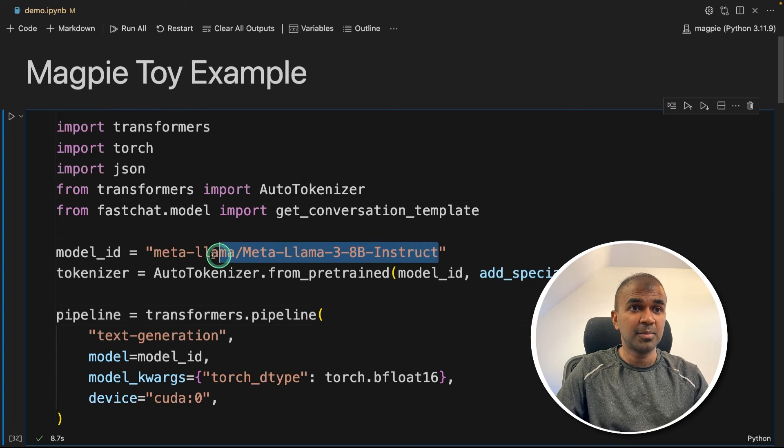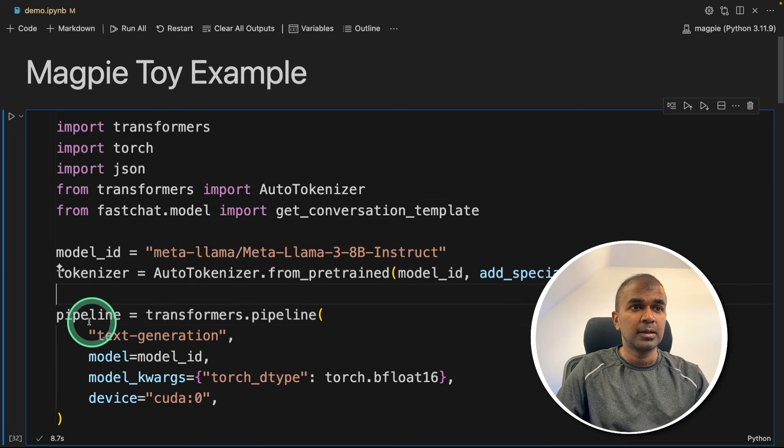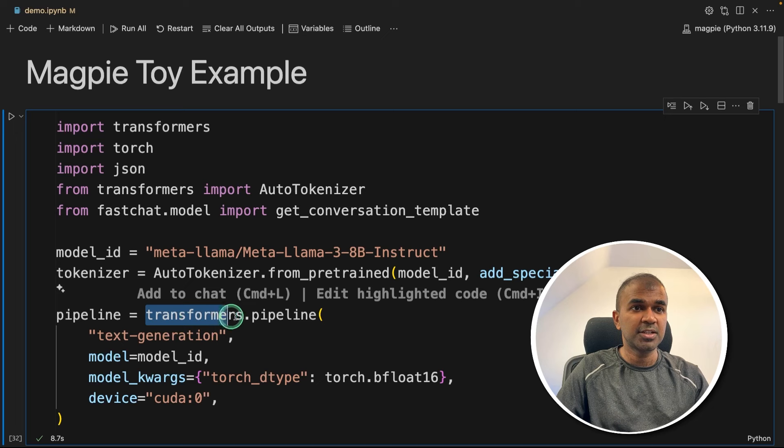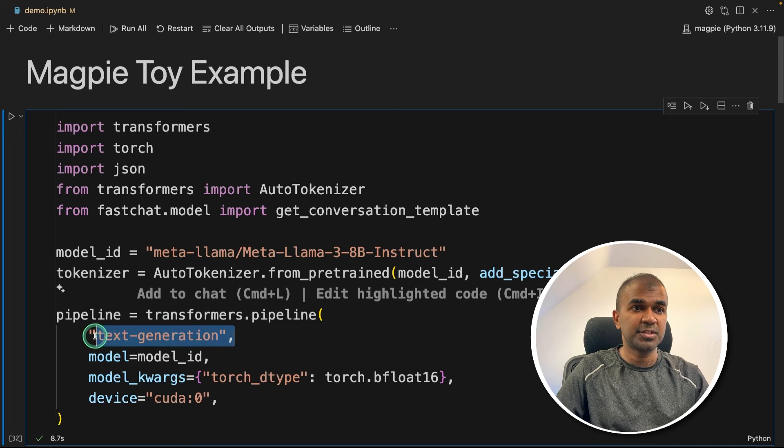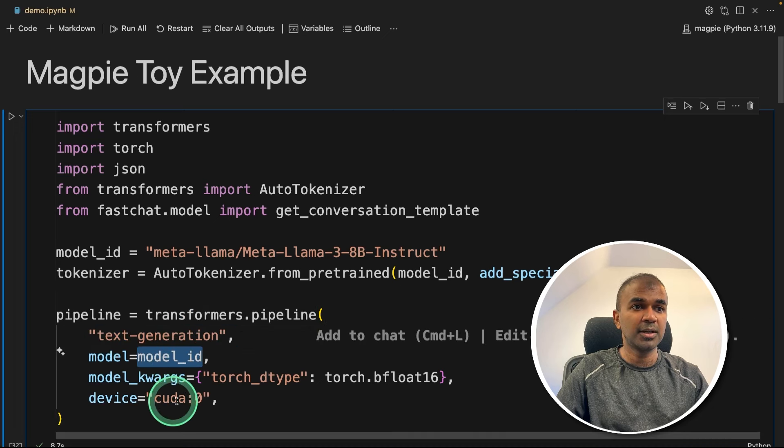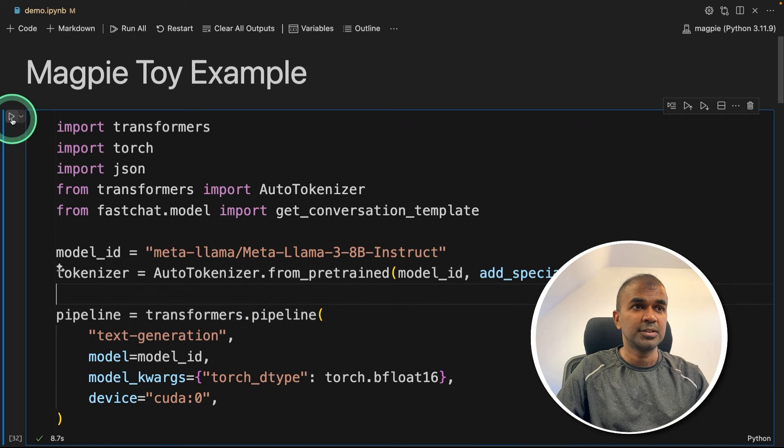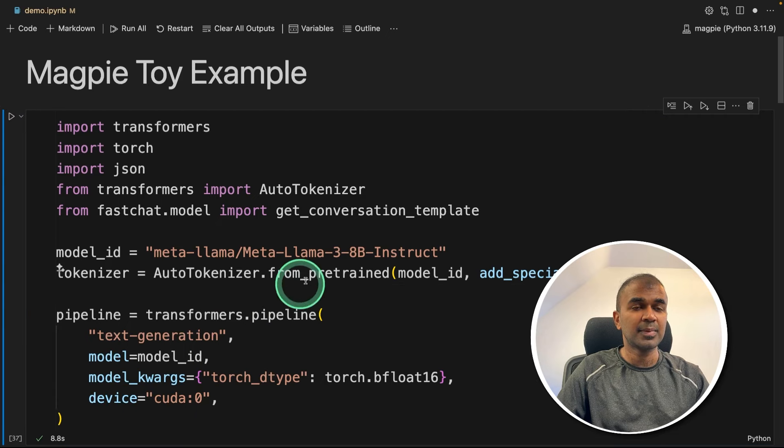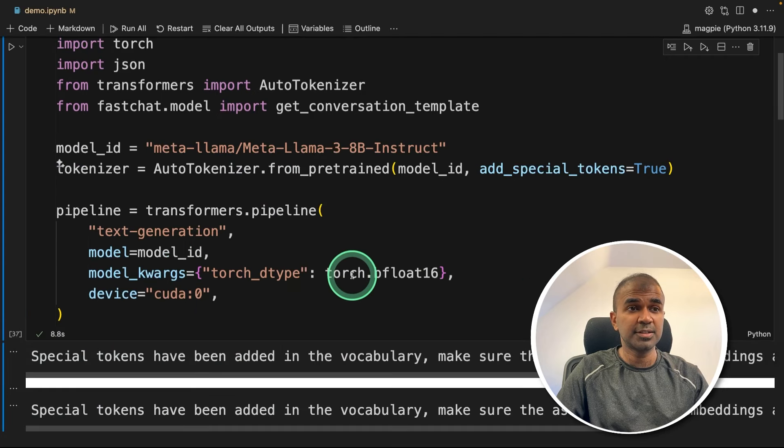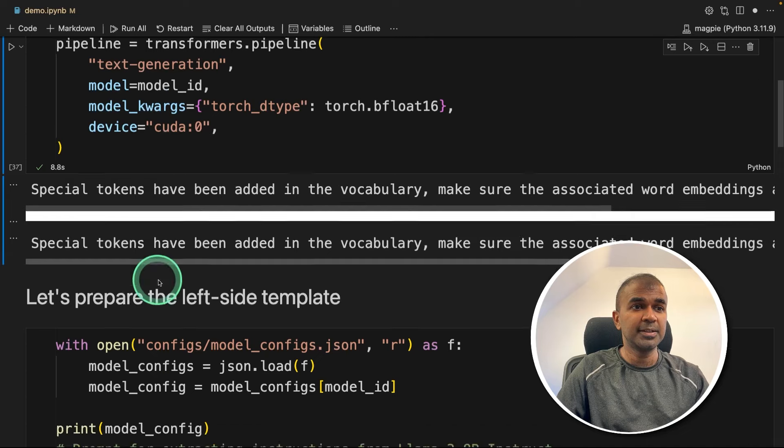First, we are mentioning the Llama 3 8 billion parameter model here. And we are initiating the pipeline using transformers.pipeline, just text generation, providing the model ID and providing the device. Just running this. These are just configurations. Now it has completed.